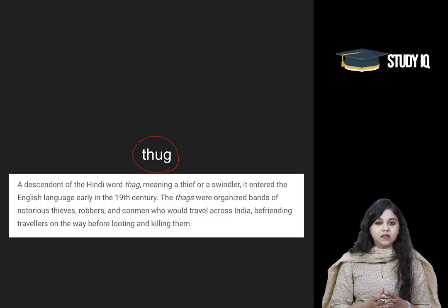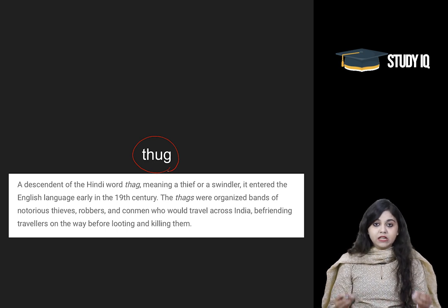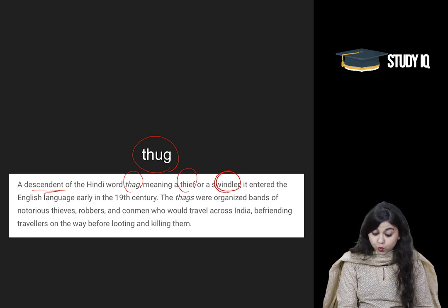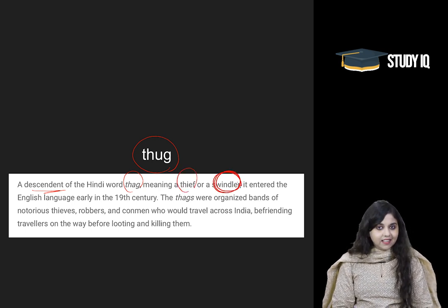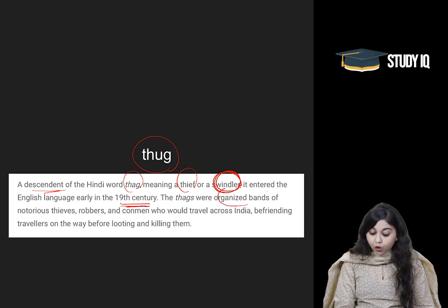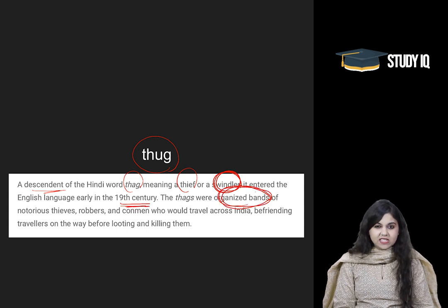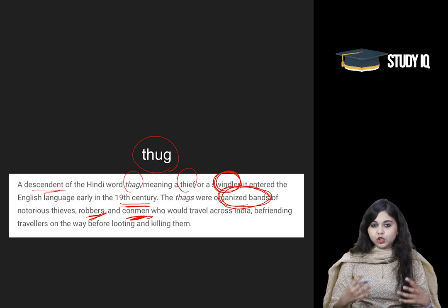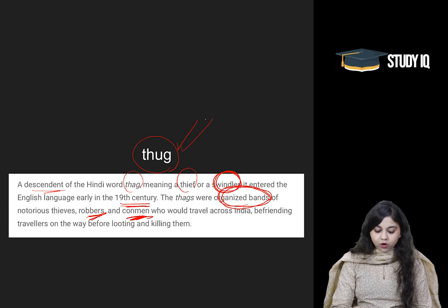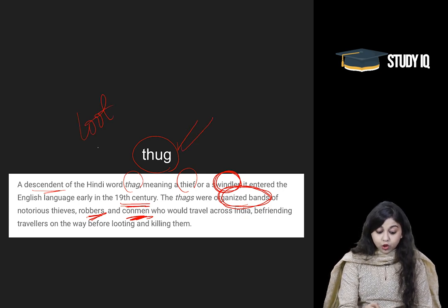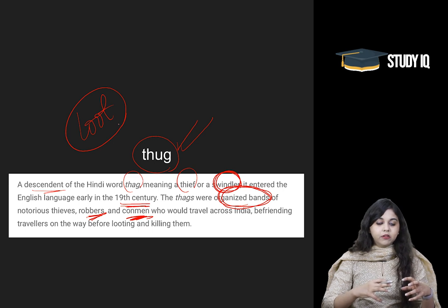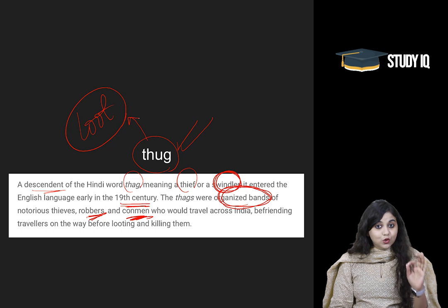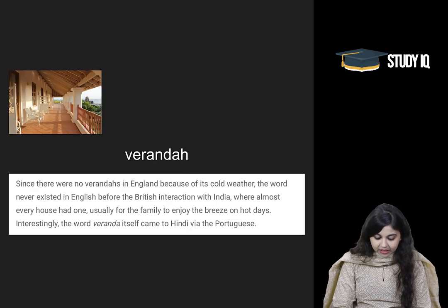'Thug' — which means a sly thief — is also a word in English that has come from Hindi. It is a descendant of the Hindi word 'thag', meaning thief or swindler. It entered the English language in the 19th century. They were organized bands of dacoits — notorious thieves, robbers, and conmen who would travel, steal, and loot. And 'loot' is also a word which has been taken from Hindi into English.